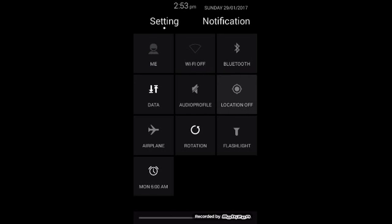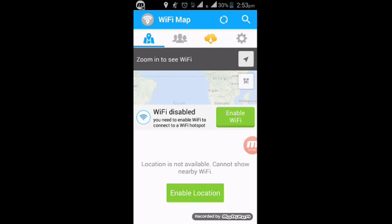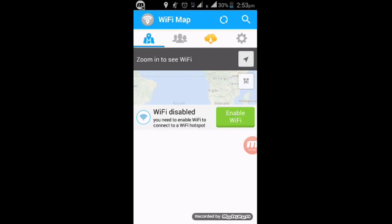After enabling location, tap on this arrow.